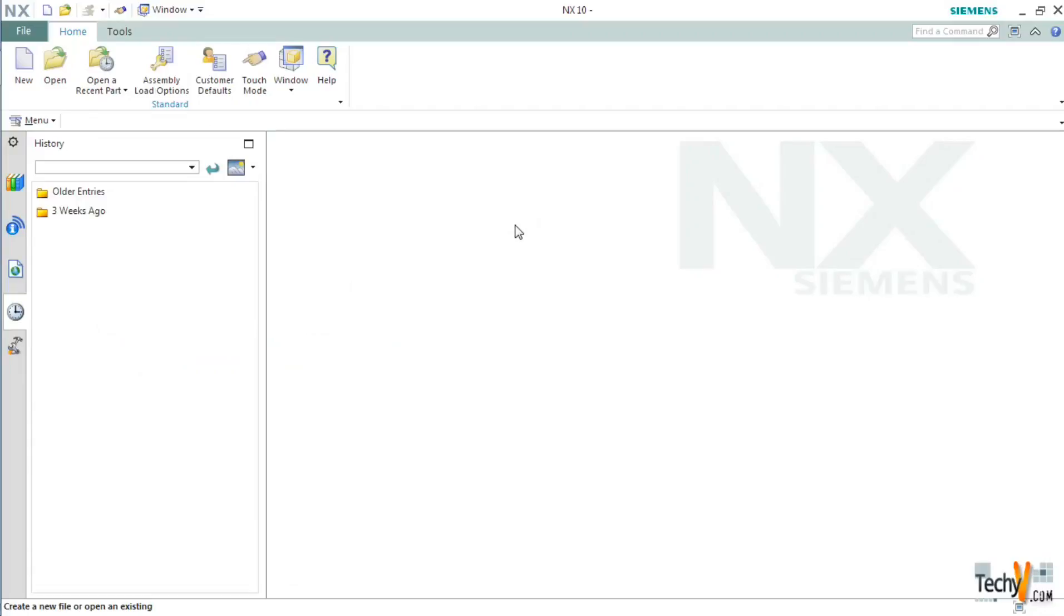Welcome to TechEV channel, your solution providers. My name is Subham and today we will see how to use expressions and suppress feature in NX10.